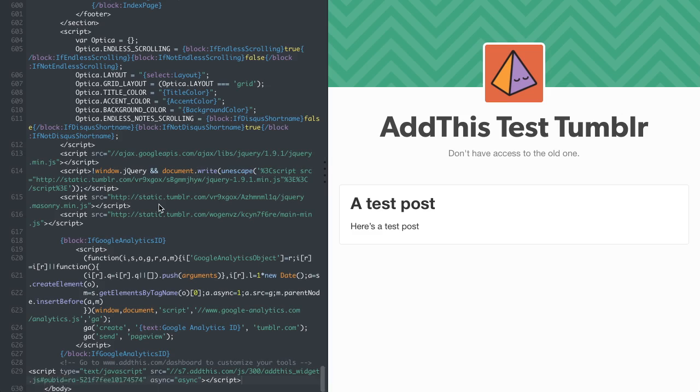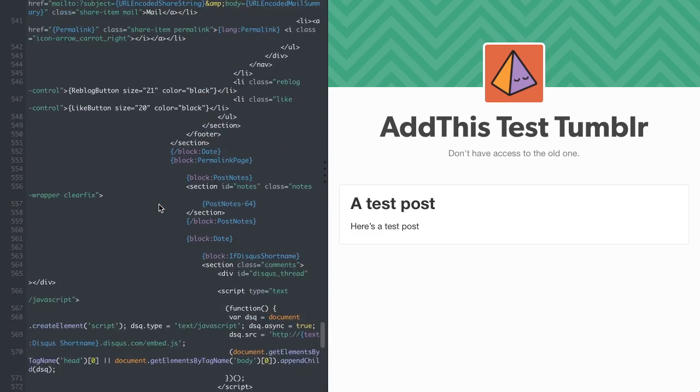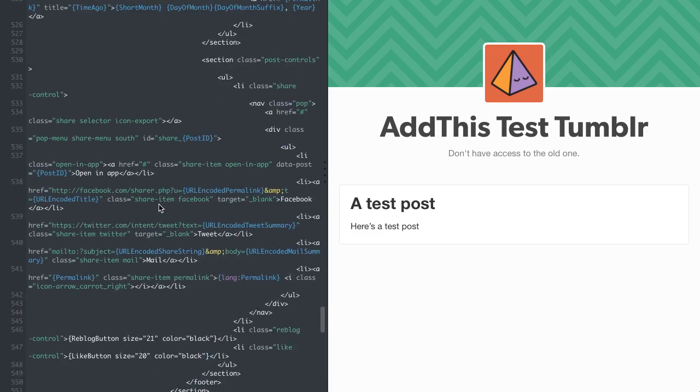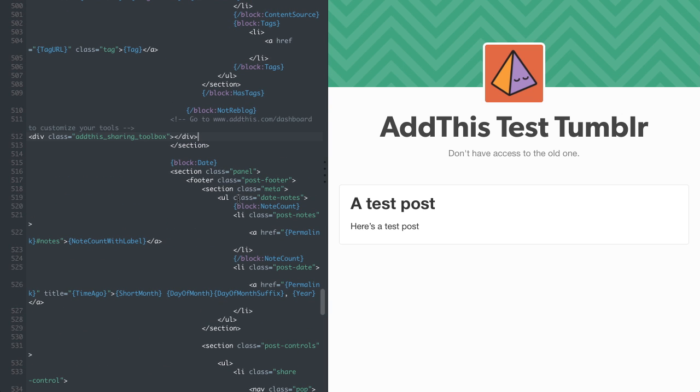Go back to your Tumblr site code. Somewhere around line 512, you'll find the end of the closing section tag. Paste the code right before that tag.